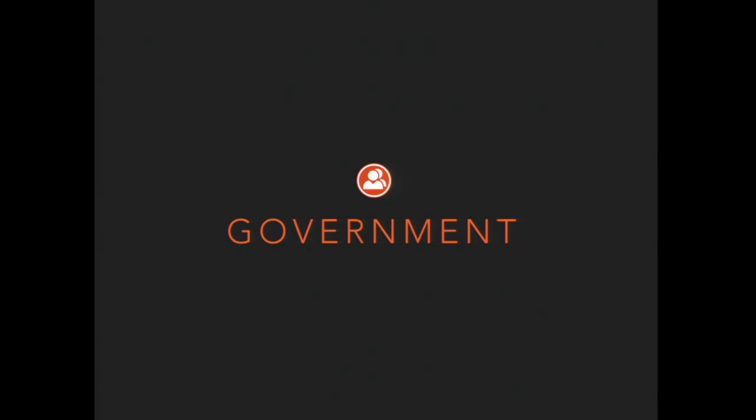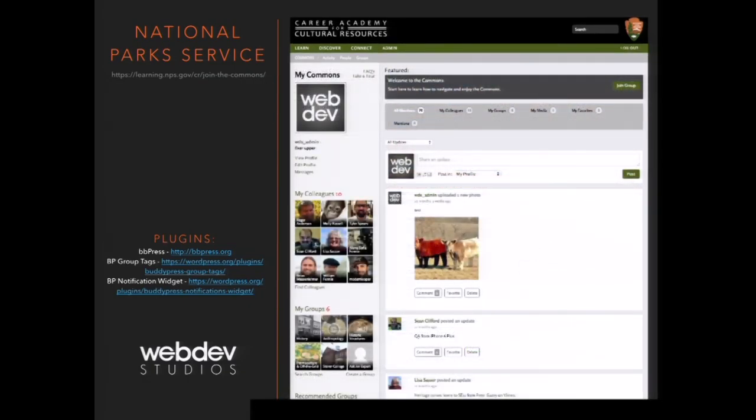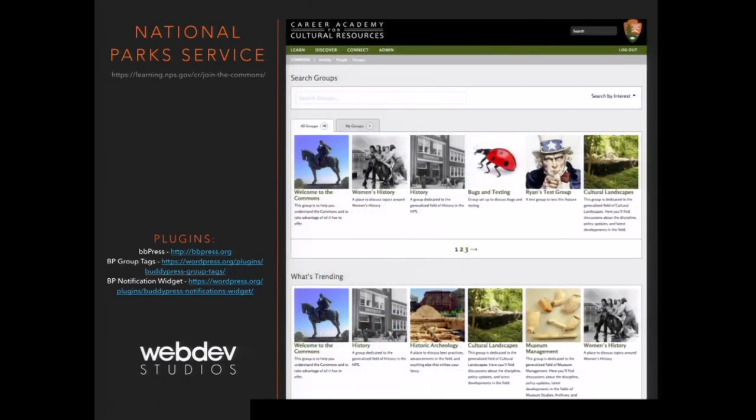The first category is government. You don't necessarily hear a lot about WordPress in government sites, but in the last six months it's getting more popular — especially where BuddyPress is concerned — because a lot of the sites being done for governments are actually intranets. One example is a site built by Web Dev Studios: an internal social network just for the employees of the National Park Service. They use standard BuddyPress features like activity streams and groups, BBPress for forums, and a BuddyPress group tag plugin for better archiving and searching of their internal groups.